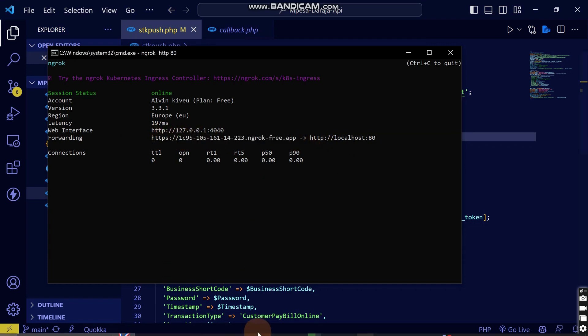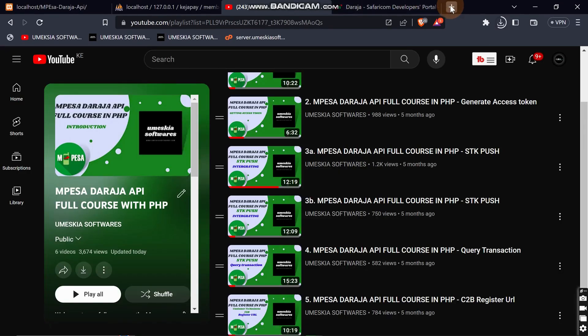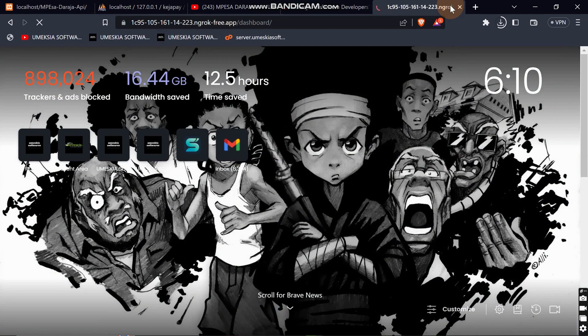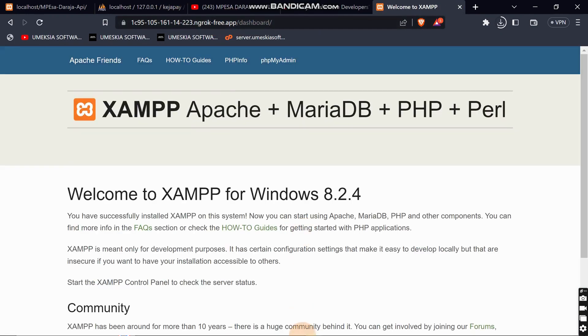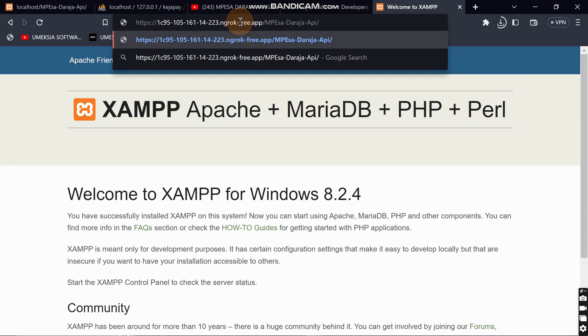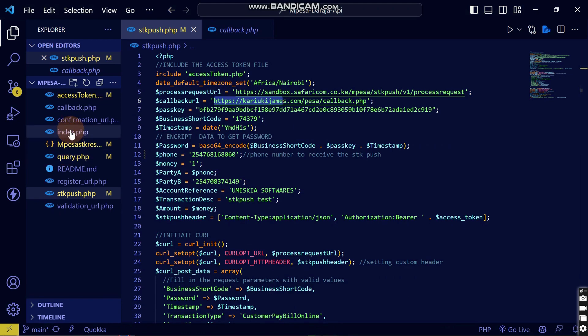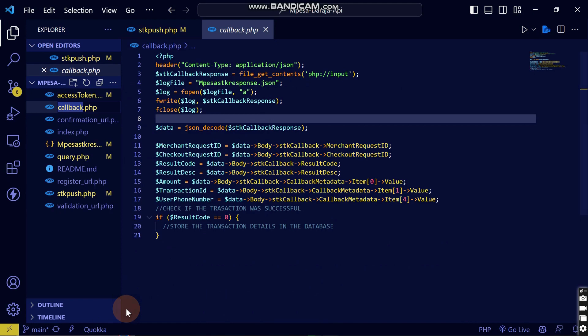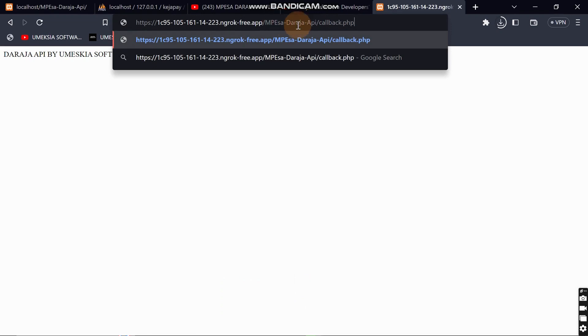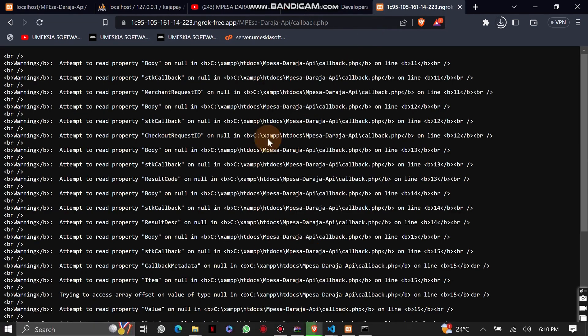Copy this ngrok link and paste it in your browser. When you load it, you will see that it locates your local server. You can add it to your project and confirm it's working with the XAMPP server. Now, for our tutorial, locate the callback URL in the project, which is in that folder, then copy it.